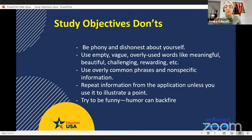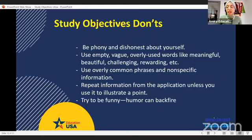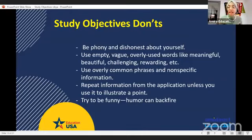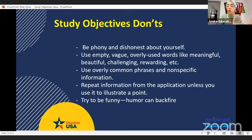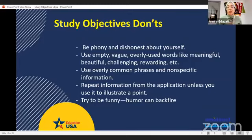Do not repeat information from the application unless you use it to illustrate a point. Don't say 'my major is physics' if you have already stated that elsewhere. Instead, say 'while I majored in physics, I also took courses that enabled me to pursue special areas.' Do mention your knowledge and experience in the field at the university level. It is generally a poor idea to mention your high school experience unless something exceptional happened at that time that changed your life or affected your career choice.